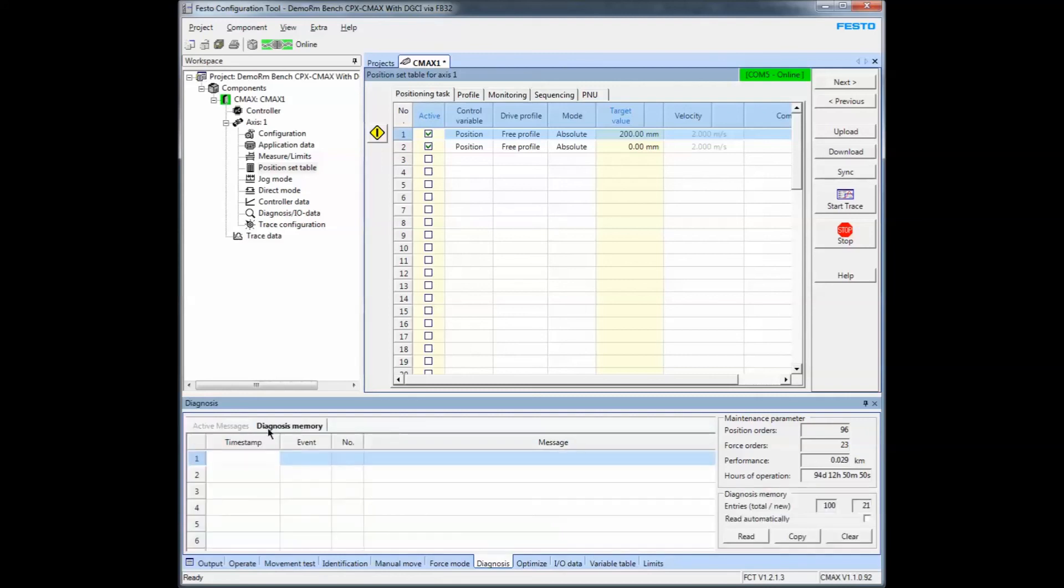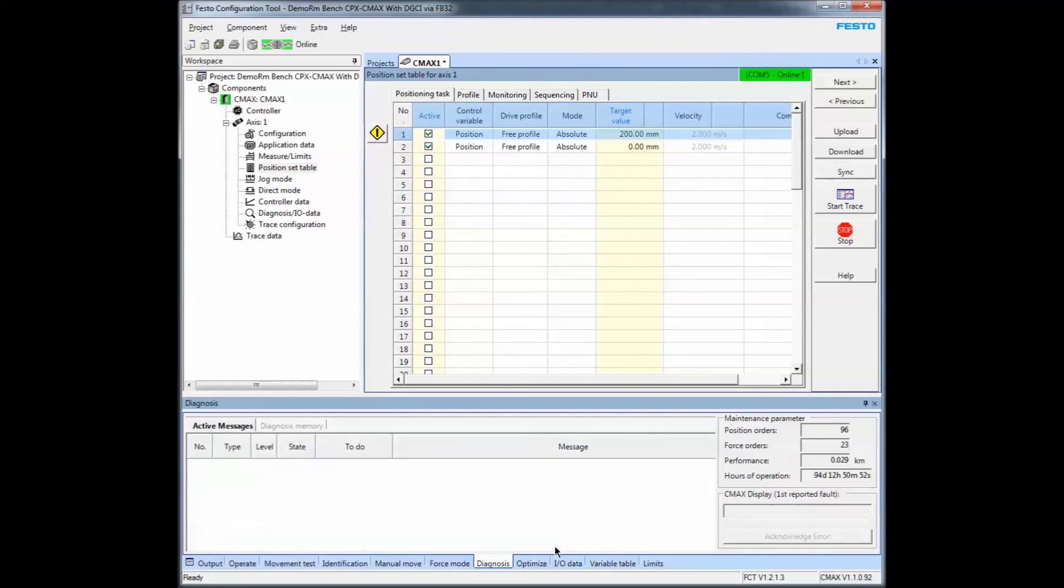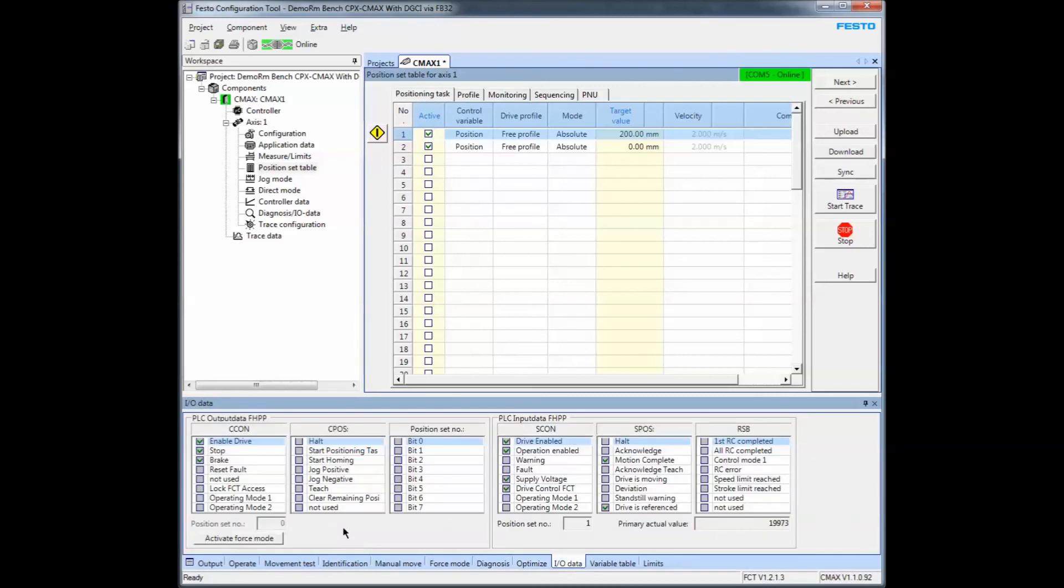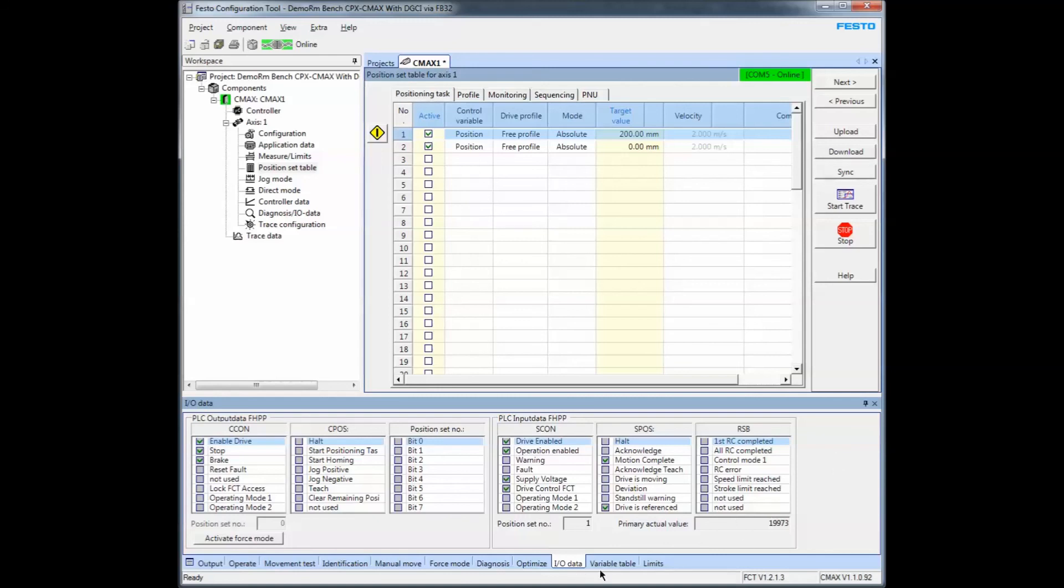You've got diagnostics and diagnostics memory. You've got IO data, which is extremely important in what we're talking about. The FHPP data - that's the handling conditioning profile. You've got variables. If you want to read and write variables, you can read variables while you're monitoring. You don't even have to have the checkbox enabled here.